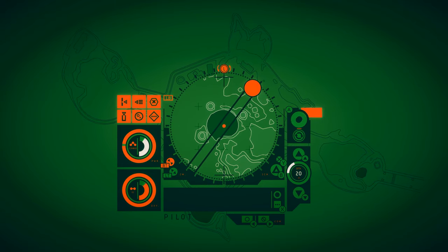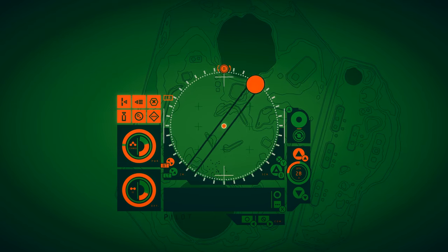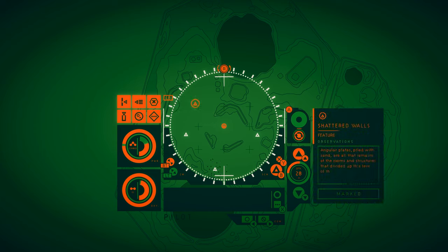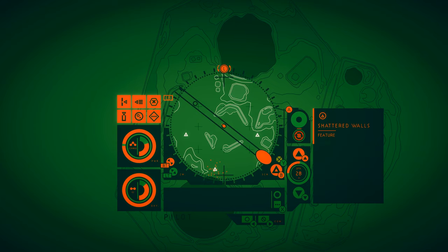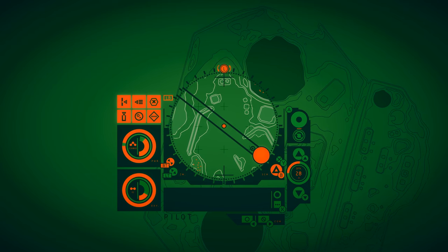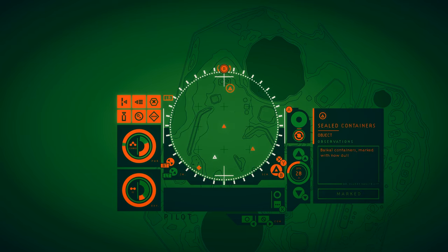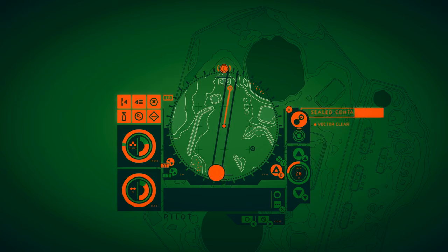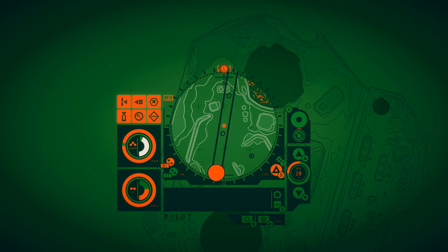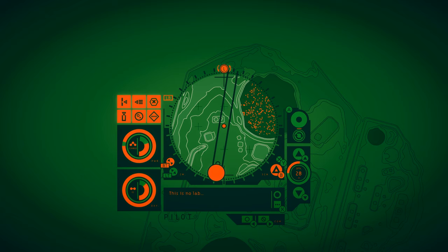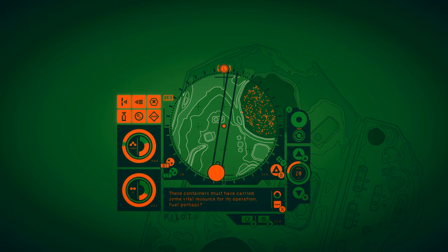Still not gonna go the dangerous way first. Shattered walls. Angular plates piled with sand are all that remains of the rooms and structures that divided up this level of the facility. Sealed containers. Baikal containers marked with now dull yellow biohazard tape. What were they shipping into this facility? I'm really strongly suspecting that they built the bloom as a bioweapon.